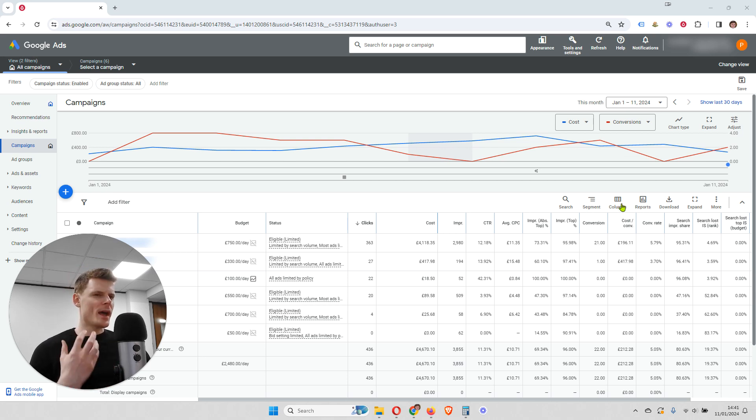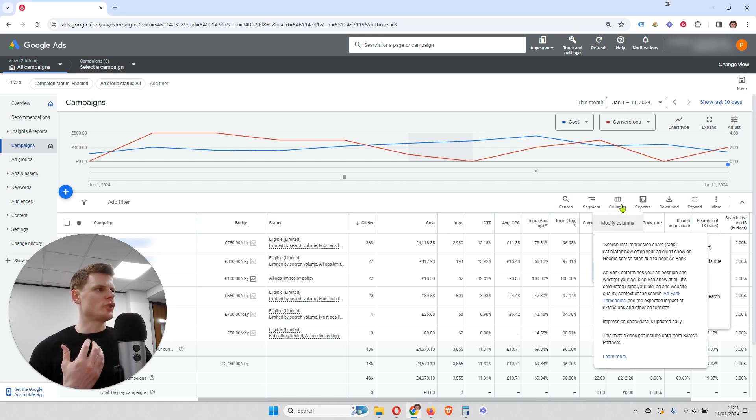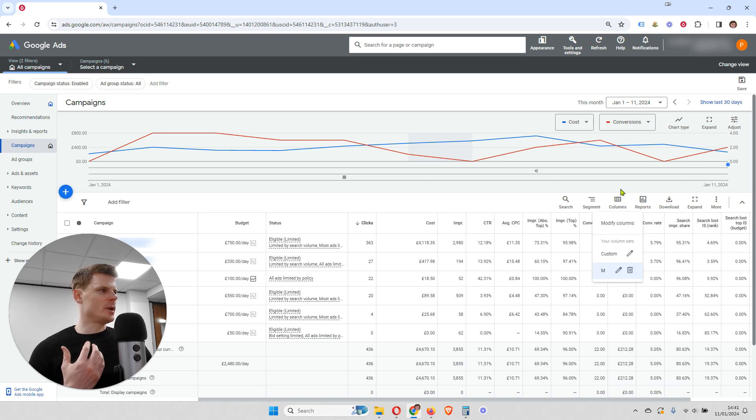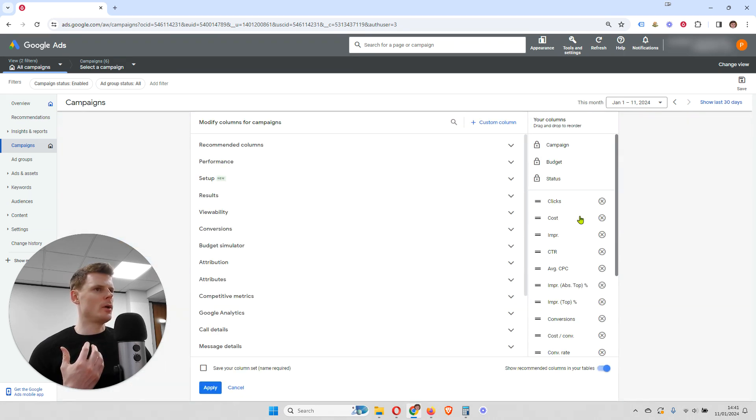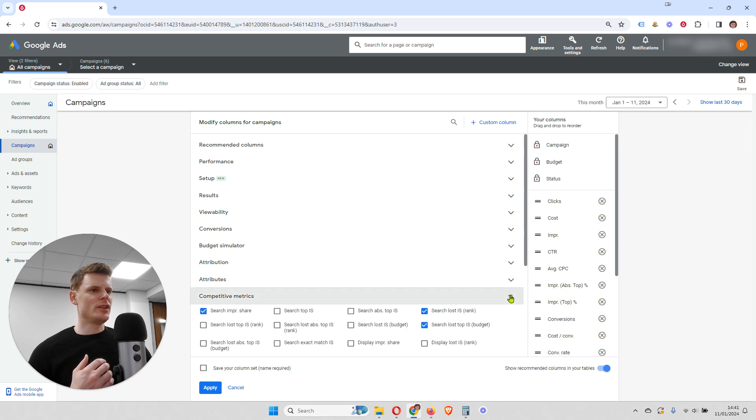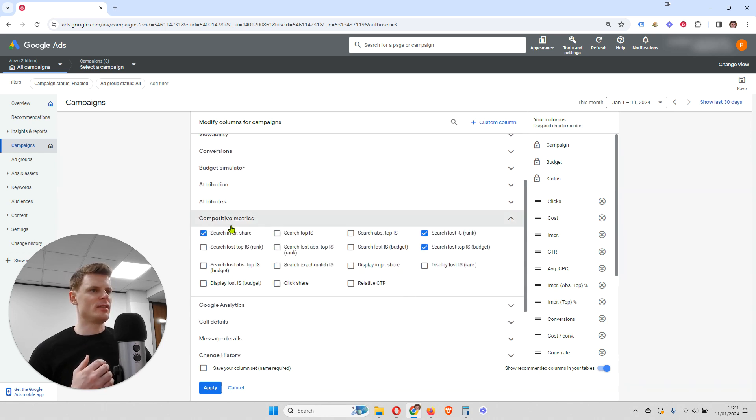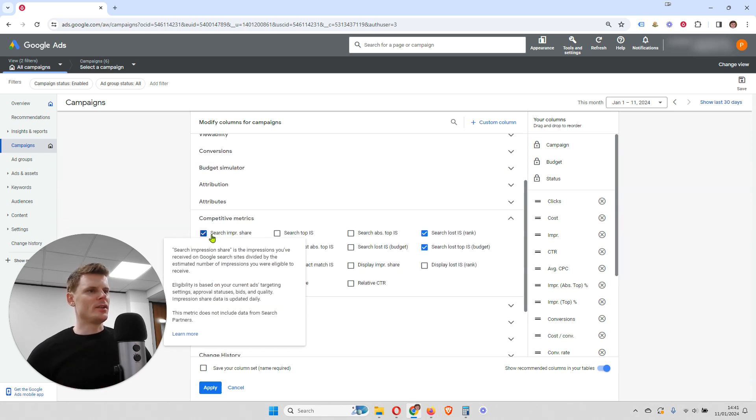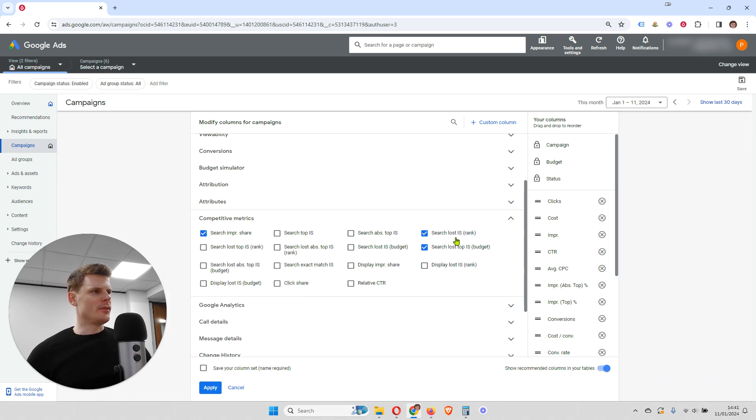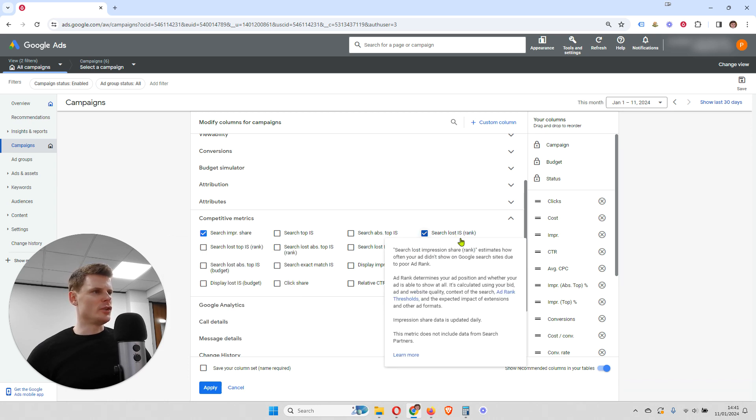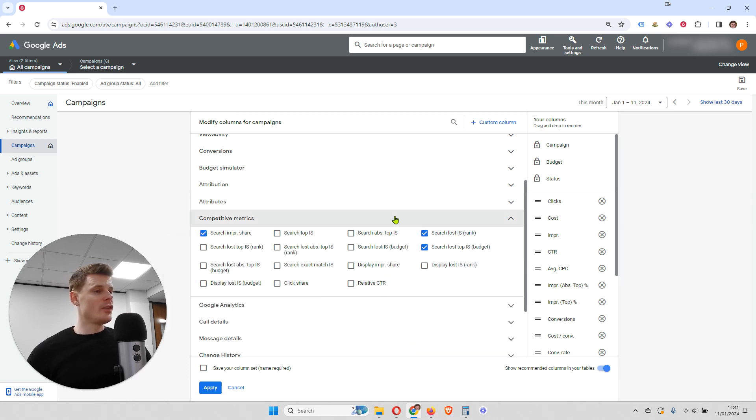So if you want to add these columns, you just click this button here. And then you're going to click modify columns. And then it's going to be under this section, competitive metrics.